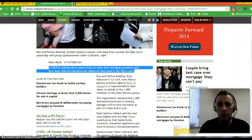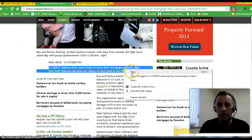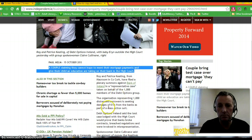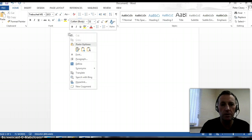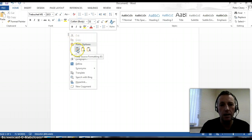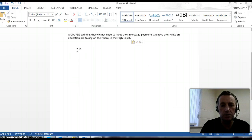Then I click on the right mouse button and choose copy. Open up my Word document. Again, click on my right mouse button to get the menu and choose the first paste option.